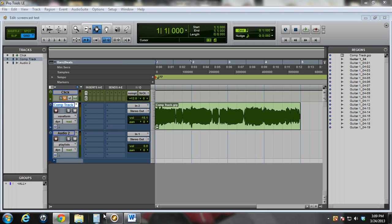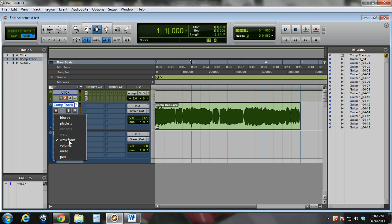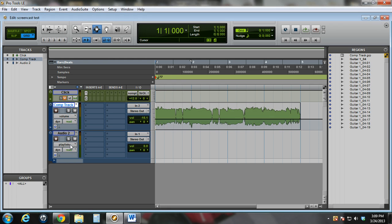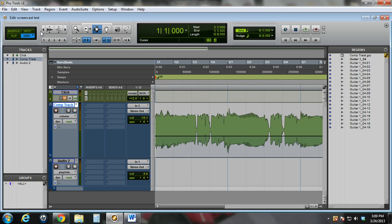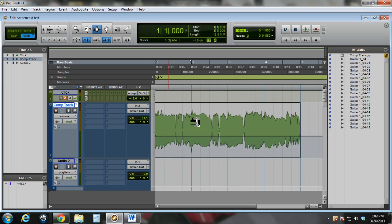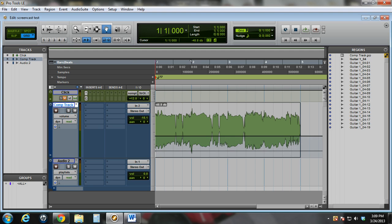The first thing I want to do is switch to volume view under the track view selector, and then expand the view of the track a little bit. You could also zoom in if you wanted to. First I'll use the grabber tool to bring the first point down, so I know that I have the low volume.